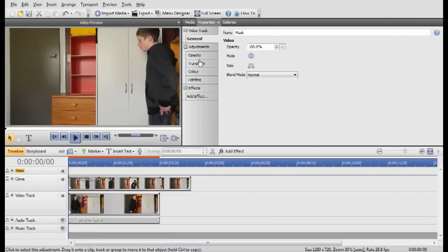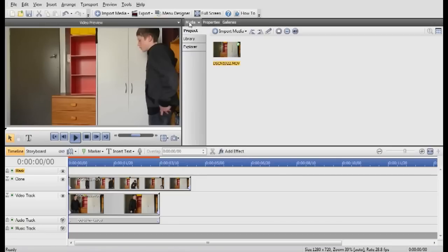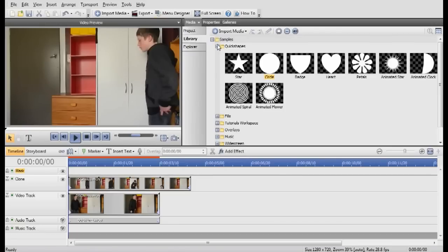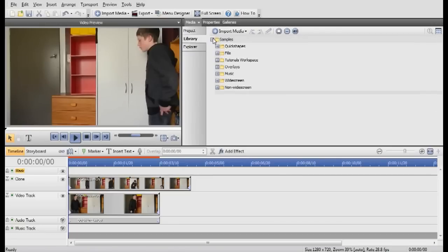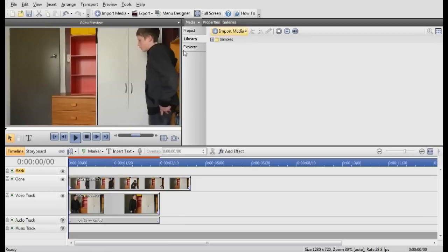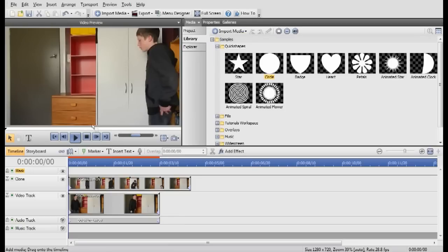Once you've got that, go into Media up here, Library, Samples, Quick Shapes. It should actually be like this. This is what for me when you first open it. Samples, Quick Shapes. And drink that one.